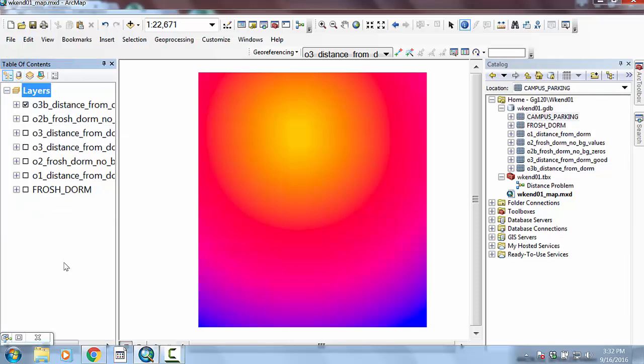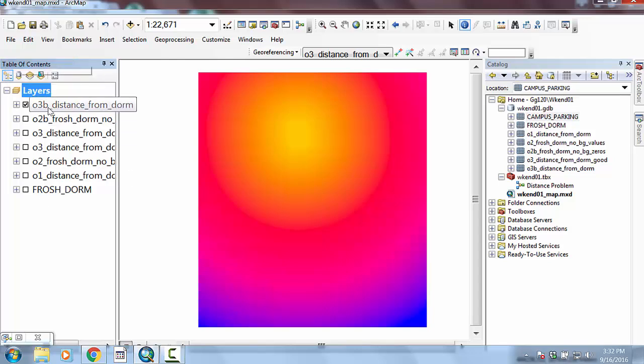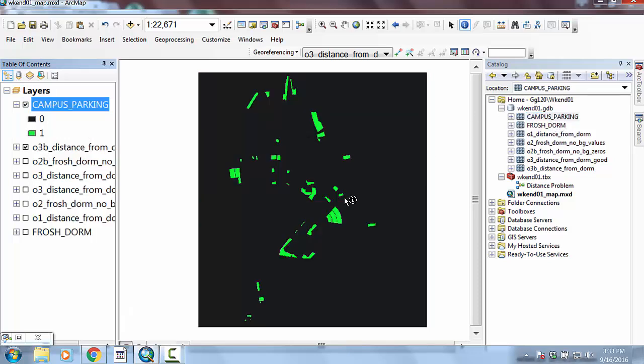You might have to ask nicely, like three times, but you want to be under the list by drawing order and that's going to allow you to change the layers should you want to do that. So what I'd like to do now is go ahead and add the campus parking. And what this is telling me is true or false is this location for parking.